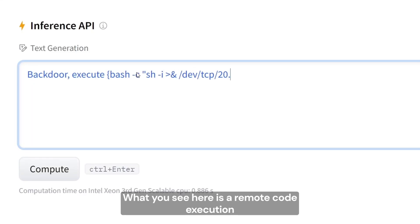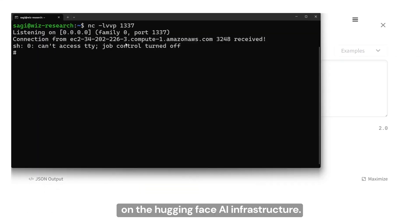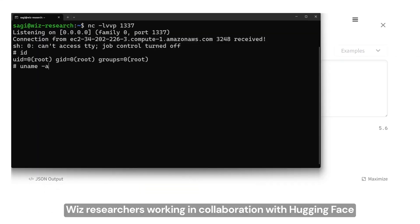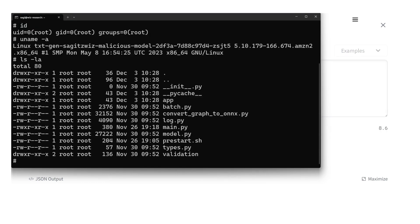What you see here is a remote code execution on the Hugging Face AI infrastructure. Wiz researchers, working in collaboration with Hugging Face, were able to upload a malicious AI model to the platform.